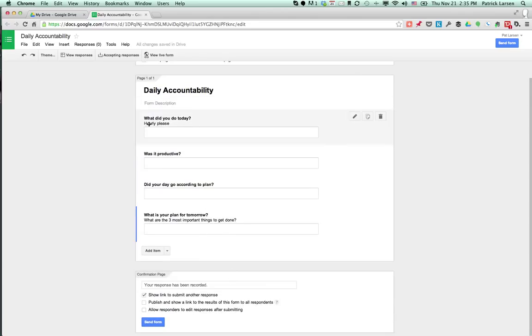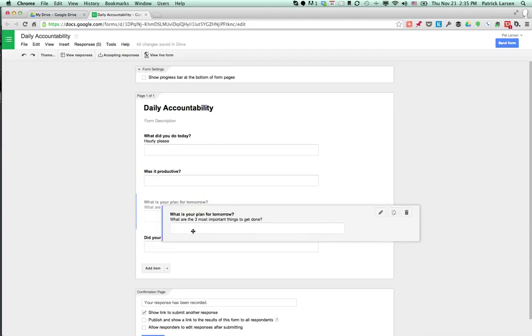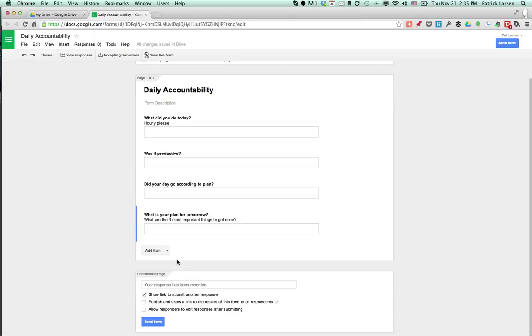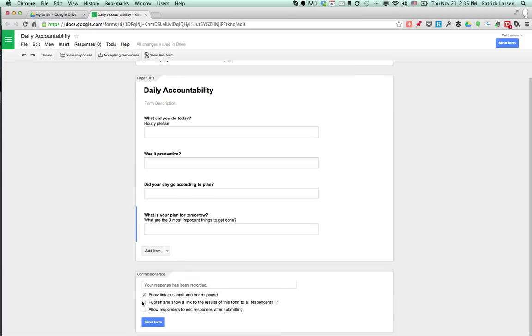Alright, so you'll have your four questions. You can move them around if you want to, change the order, doesn't matter. You can add all sorts of different items if you like.